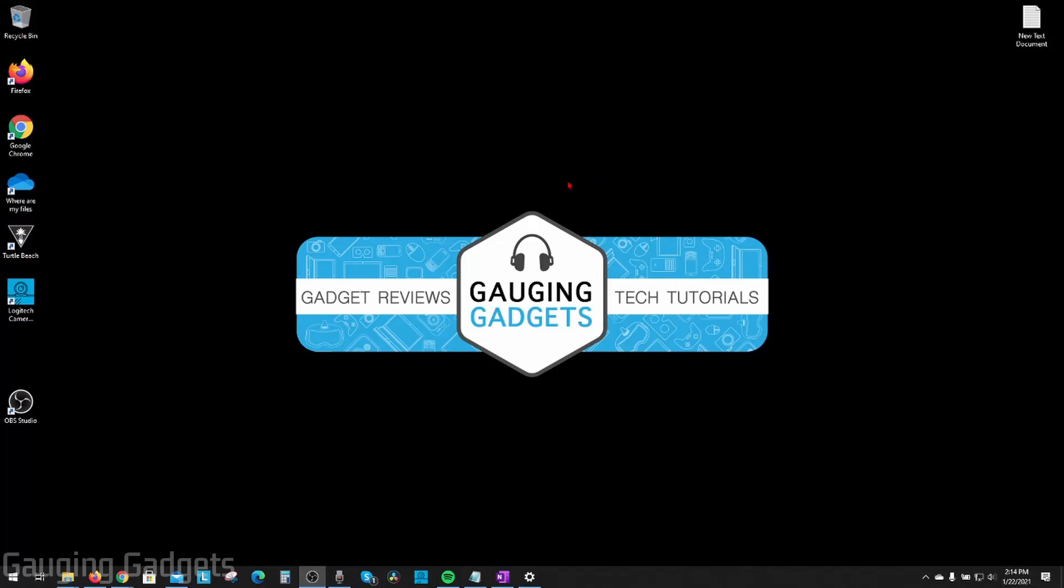Hey guys, welcome to another Gauging Gadgets Windows 10 tutorial video. In this video, I'm going to show you how to see what type of graphics card you have installed on your computer. This is actually very easy, and there are several ways to do it.